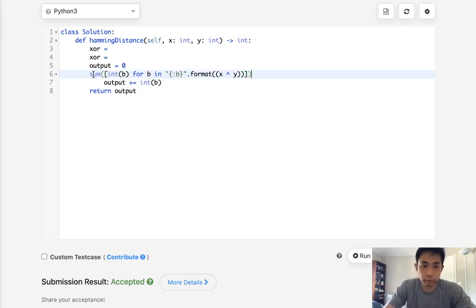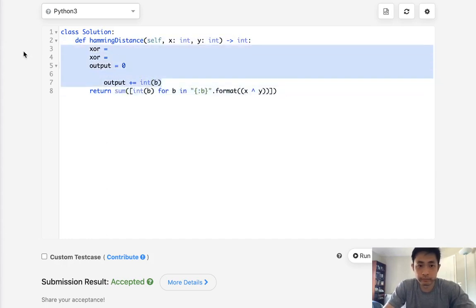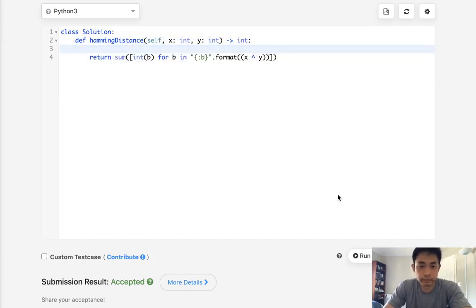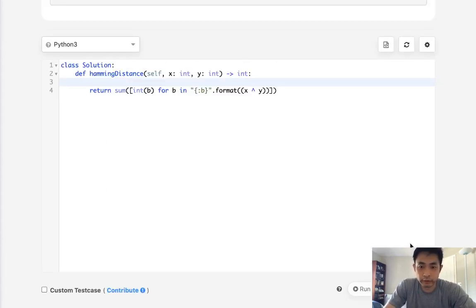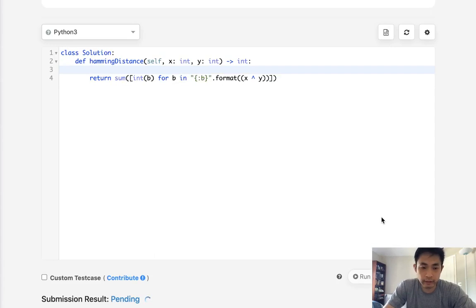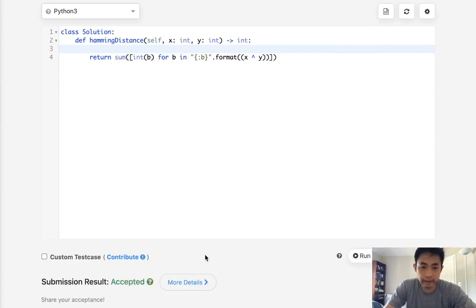So boom, we have a one-liner. So let's see if we can submit that. And that gets accepted as well.